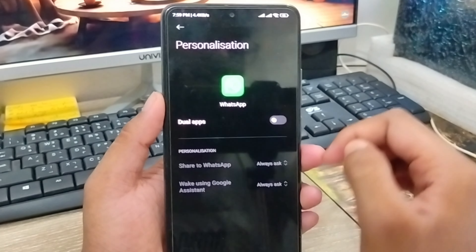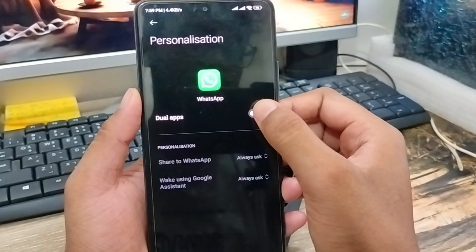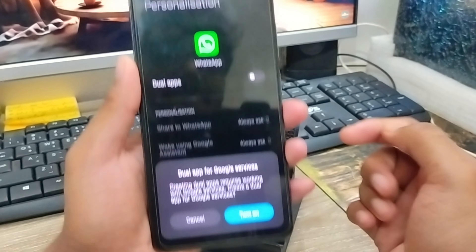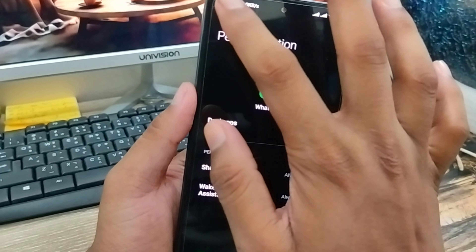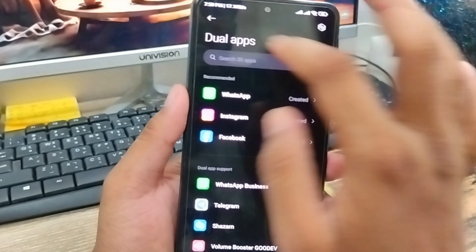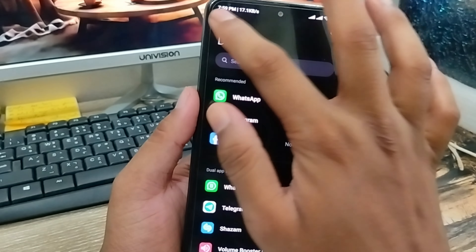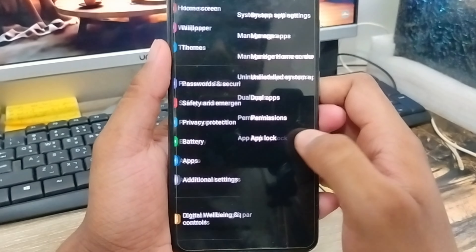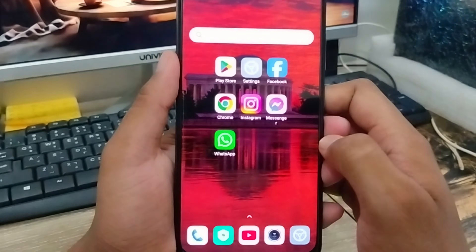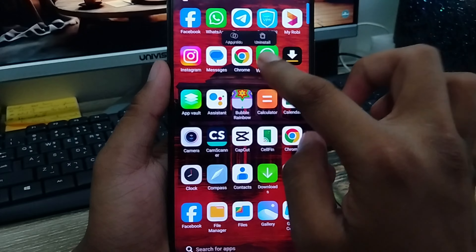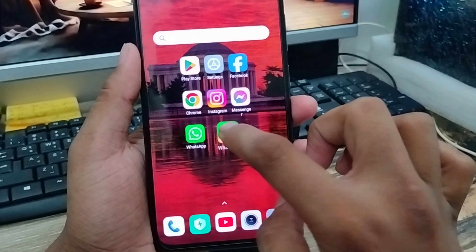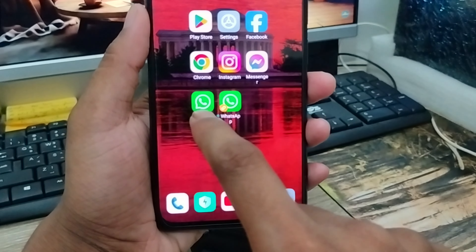Choose this one. I'm going to create dual apps — I'm going to turn it on. Okay, I'm going to create dual WhatsApp account. I'm going to go back to my home page, and as you can see guys, my WhatsApp account is now dual — here is my first one.